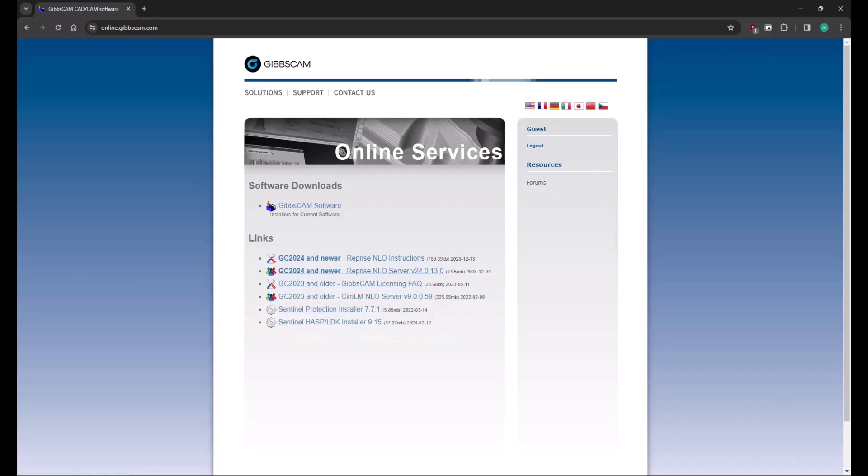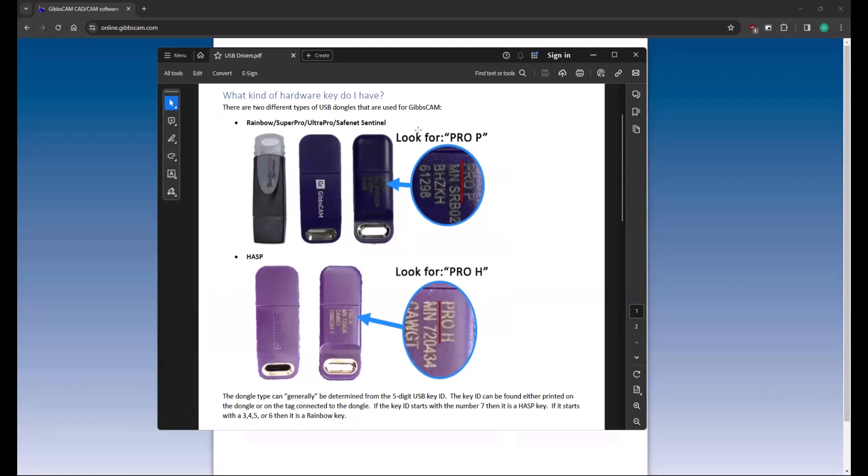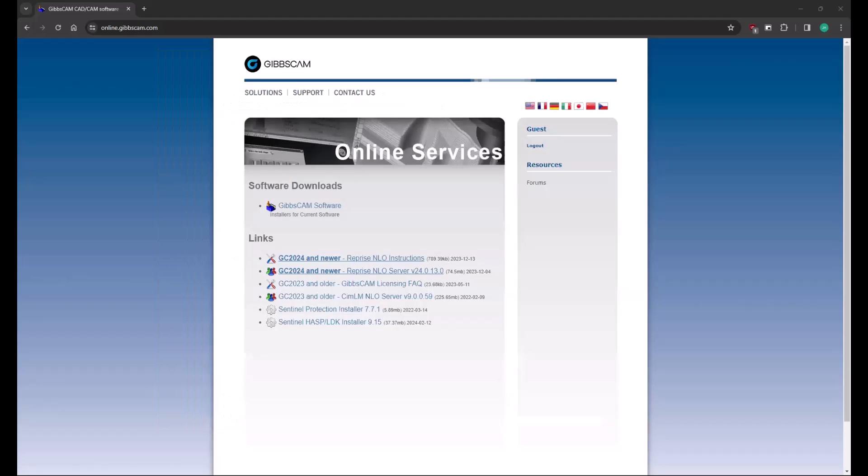Now to determine which key you have, I do have a little PDF here. These are the different tells of what key type you're using. So depending on which key type you have, depends on which driver install package you need to download.